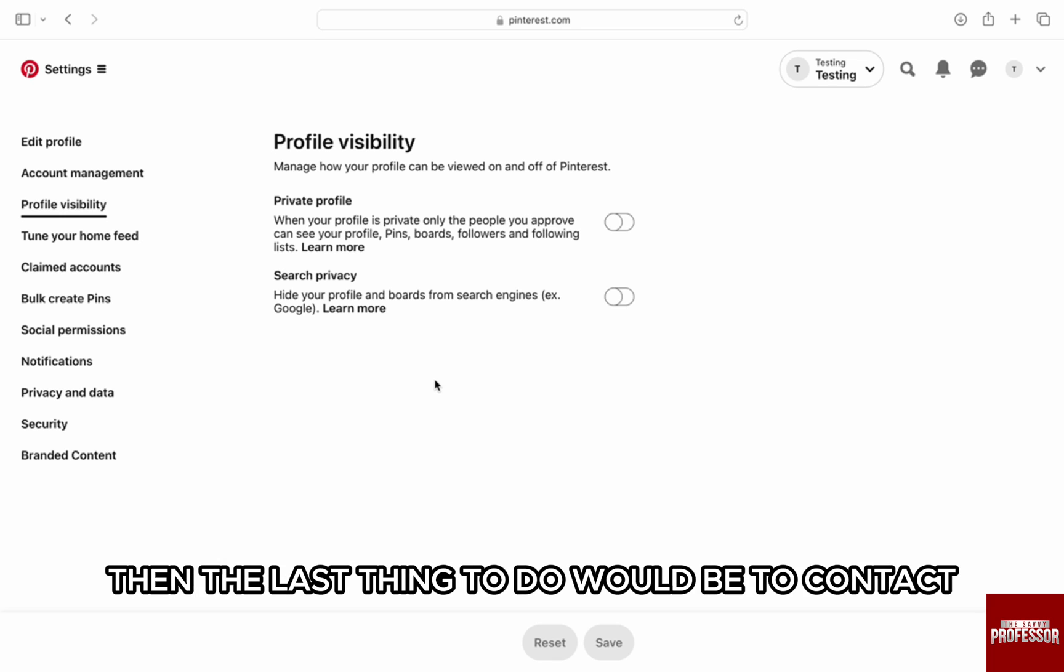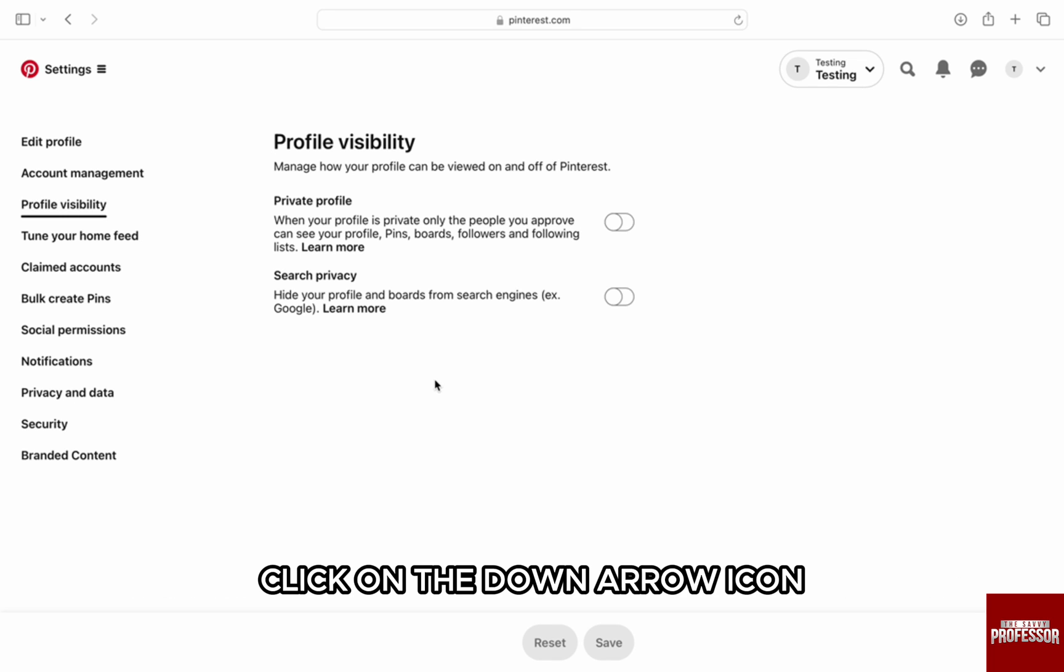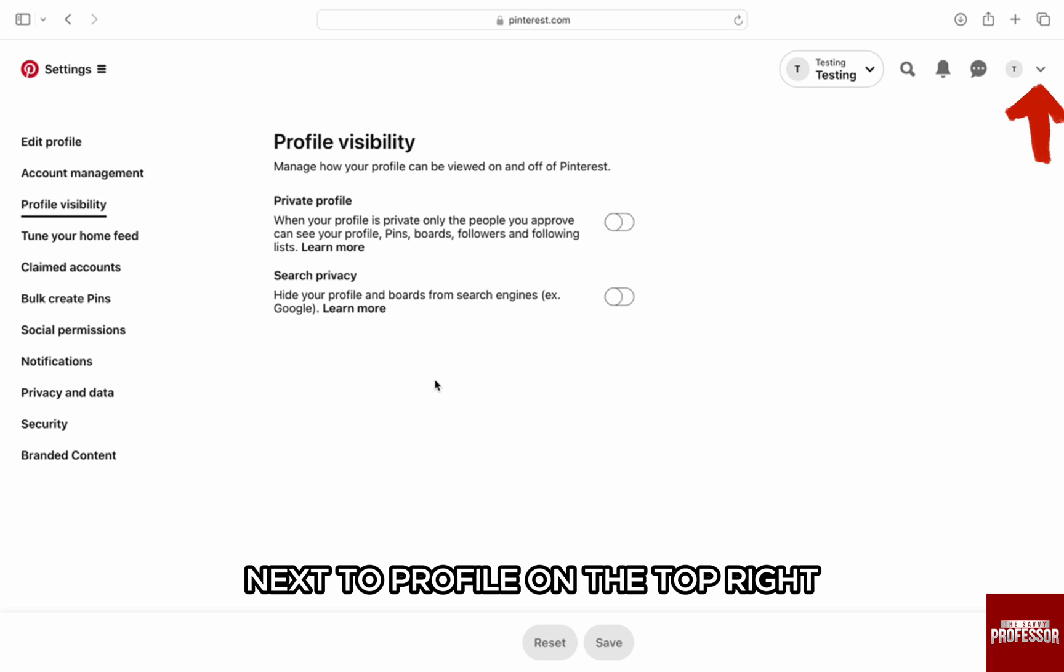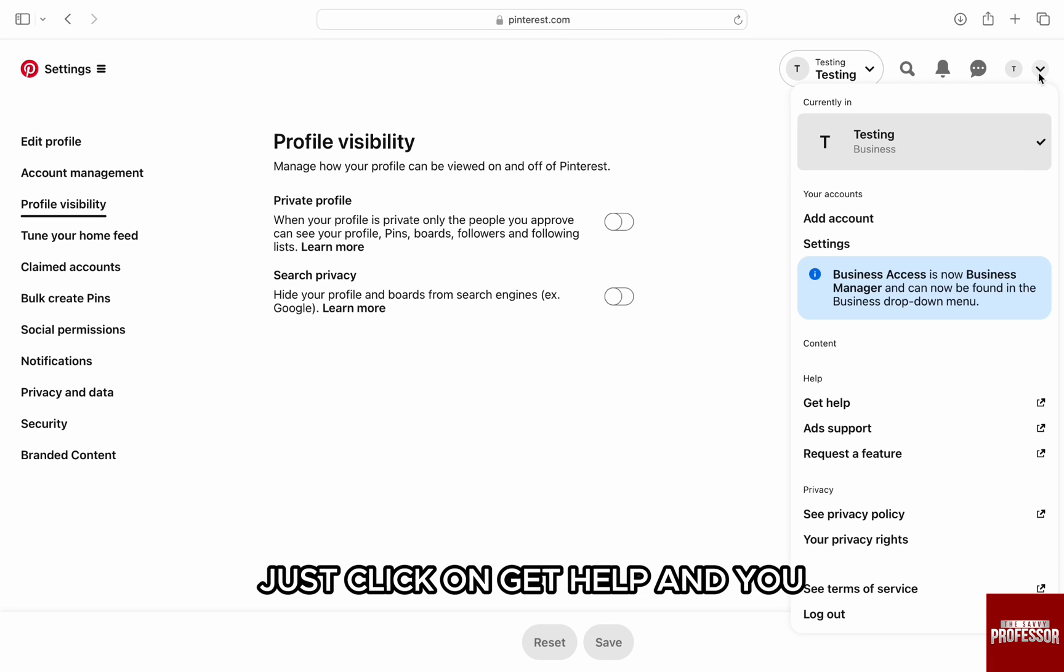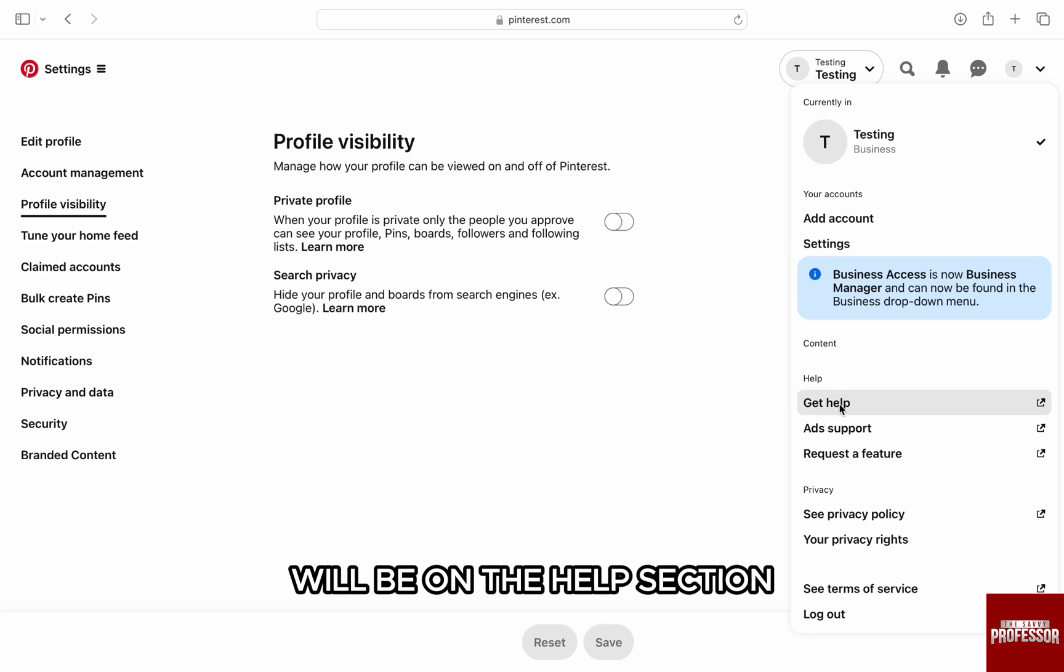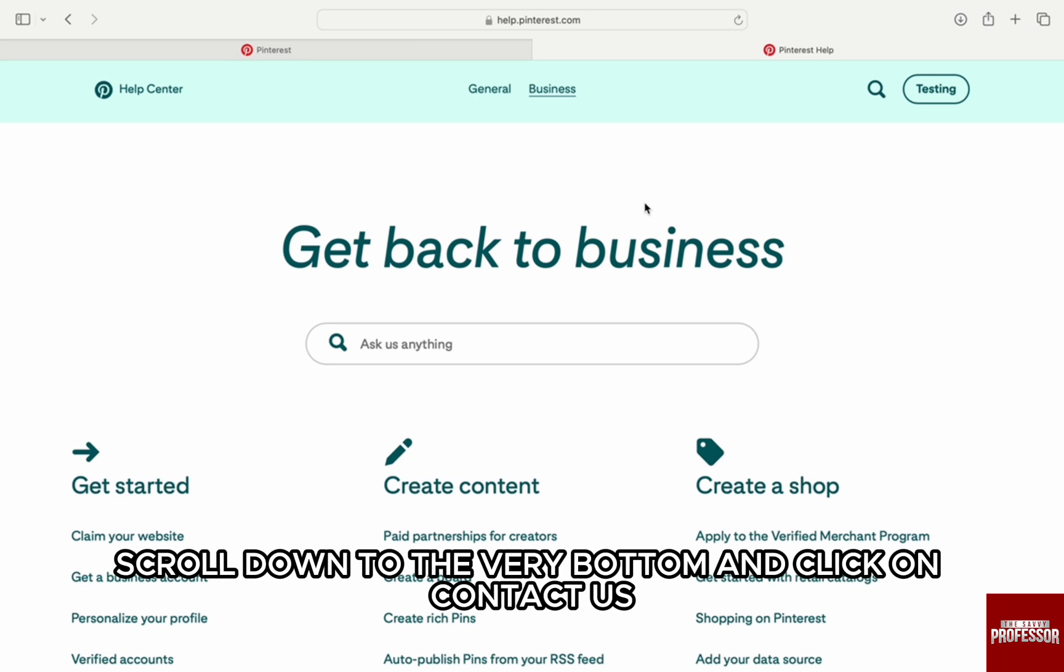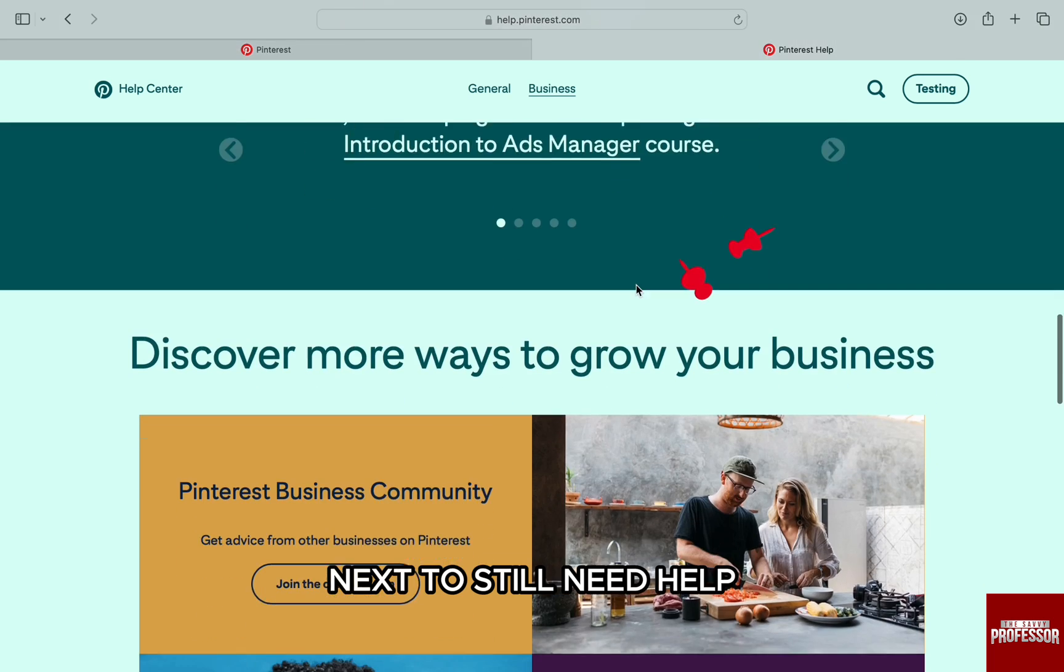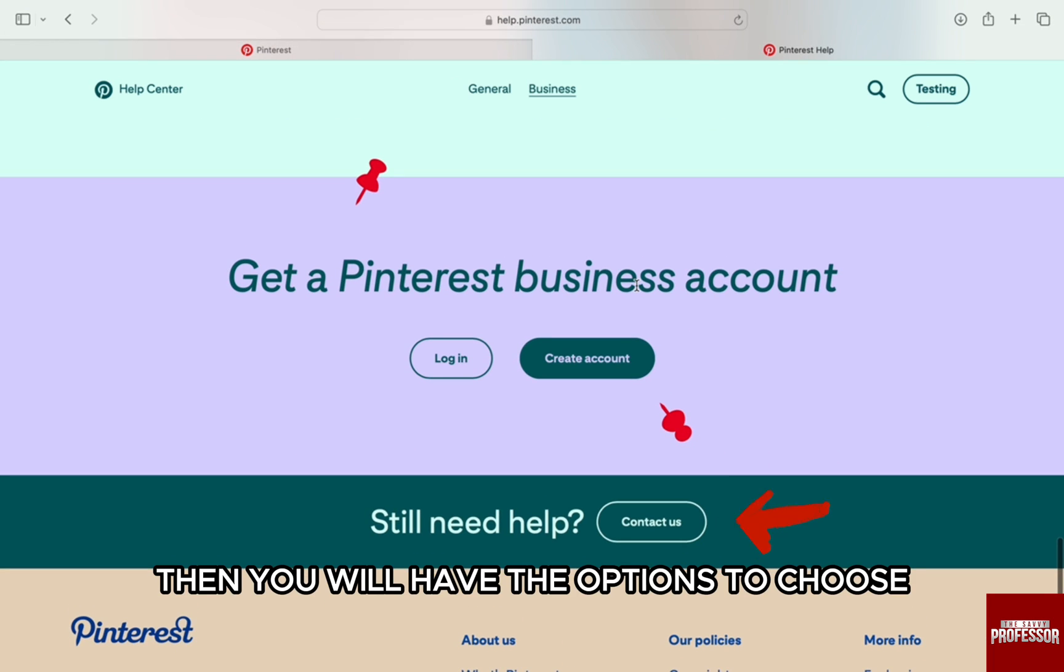However, if the problem still continues, then the last thing to do would be to contact customer support. Click on the down arrow icon next to profile on the top right and from the list just click on get help. You will be on the help section. On this page, scroll down to the very bottom and click on contact us next to still need help.